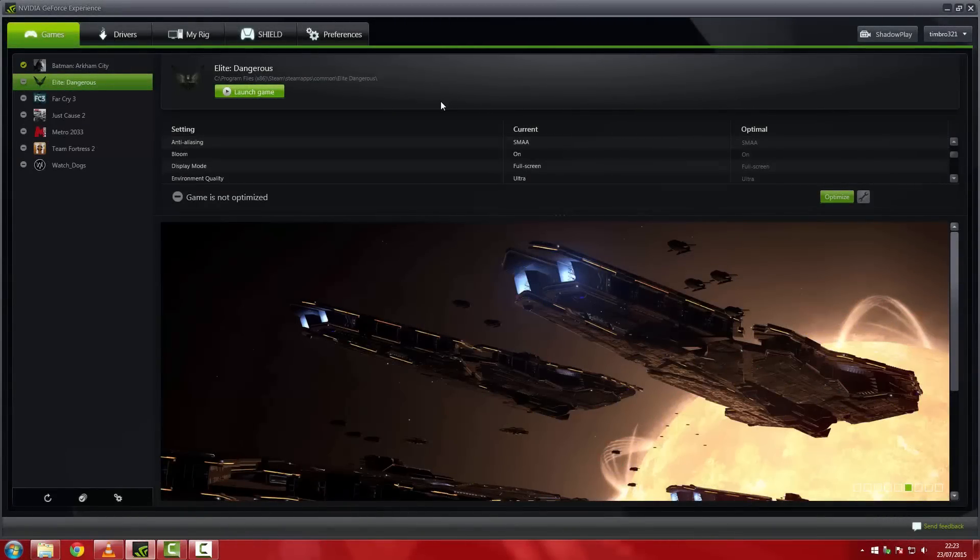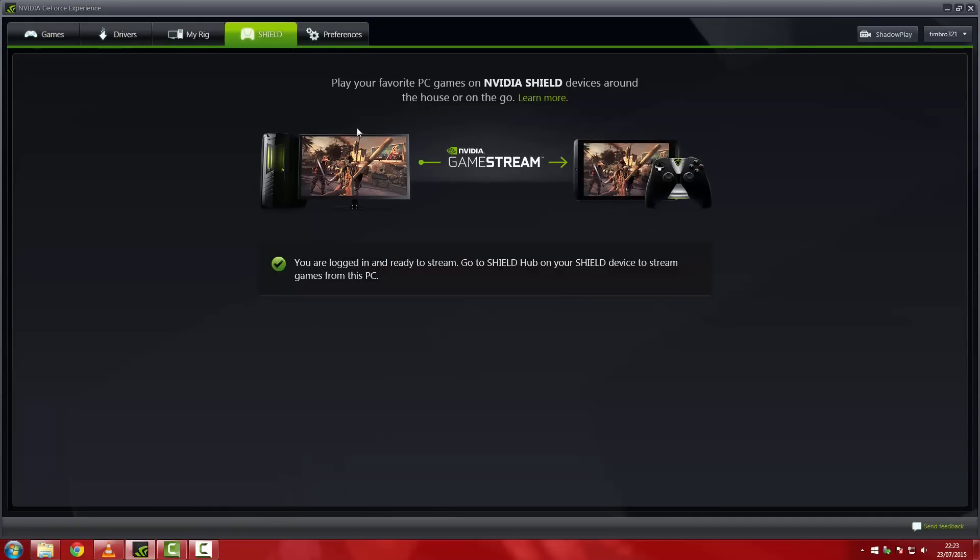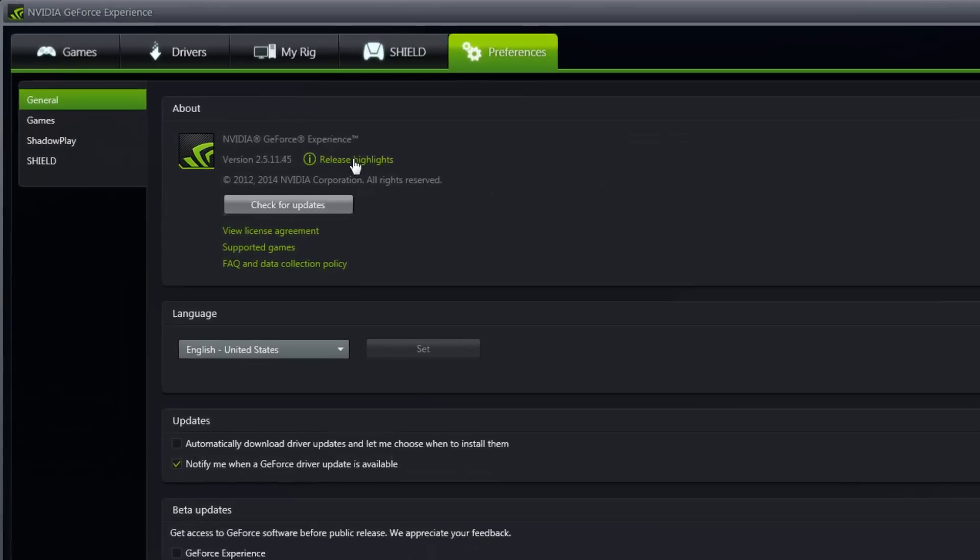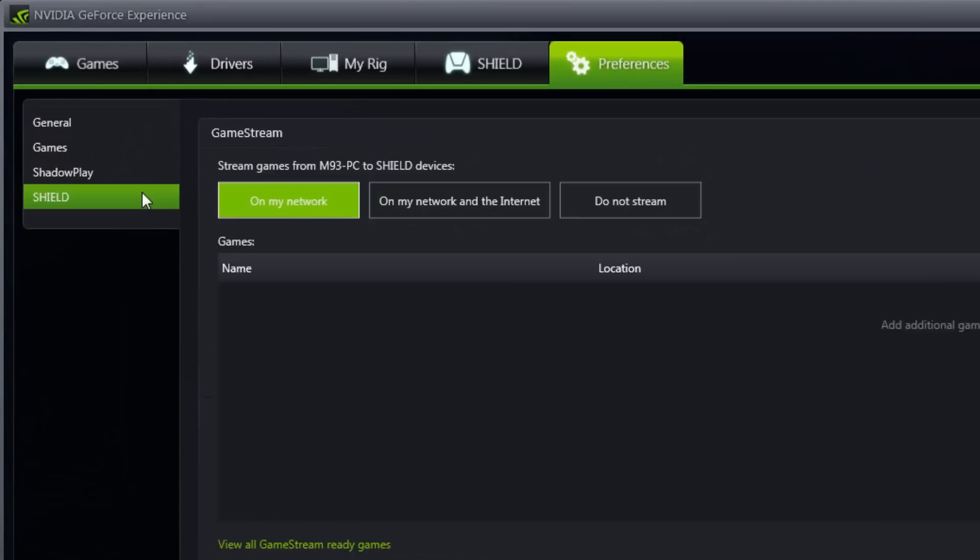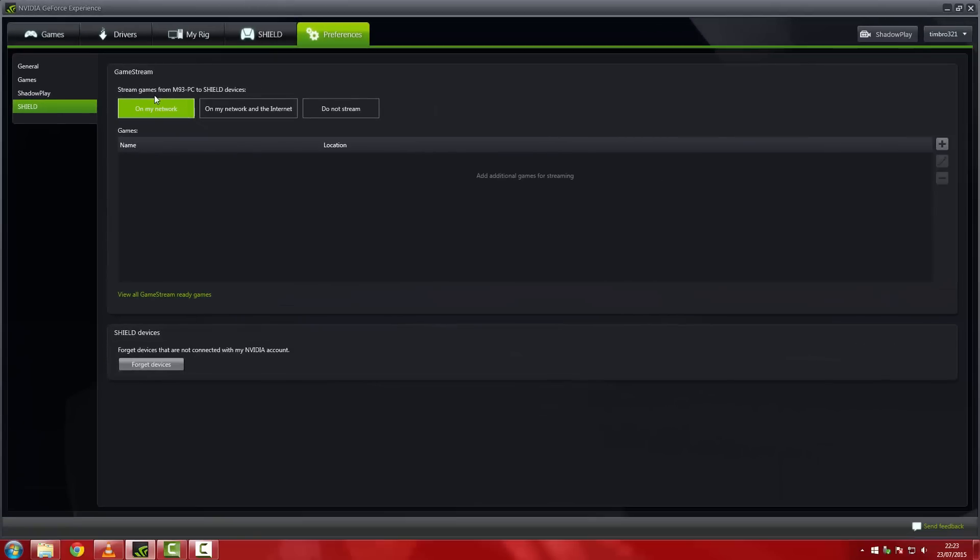Once your PC has rebooted, go back onto GeForce Experience. If you go onto the Shield tab, you should now see that it says you're ready to stream. Lastly, we just have to check the Shield preferences to make sure that it's only searching on the local network. Do this by clicking preferences, Shield, and then hit on my network. Now leave GeForce Experience running, we will come back to it later.